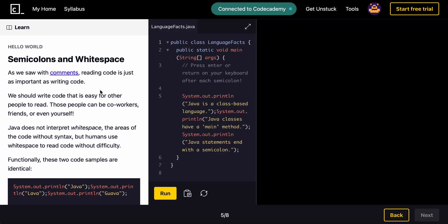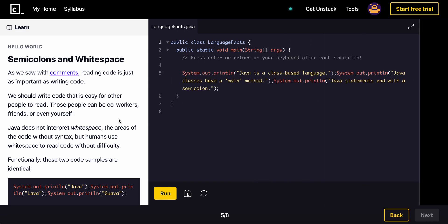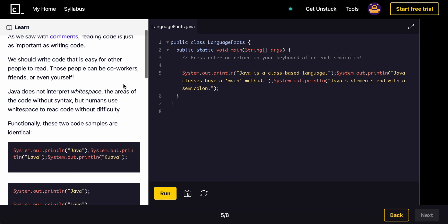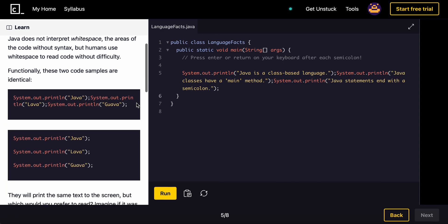And then we're also going to be learning about semicolons and whitespace in here. So as we saw with comments, reading code is just as important as writing code. We should write code that is easy for other people to read. Those people can be coworkers, friends, or even yourself. Java does not interpret whitespace, the areas of the code without syntax. So this is whitespace. But humans use whitespace to read code without difficulty.